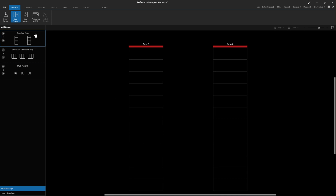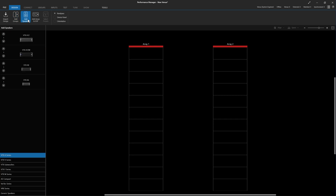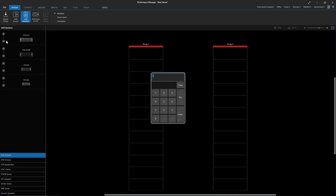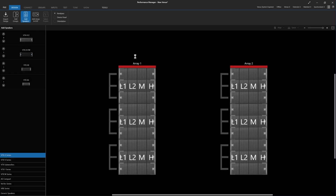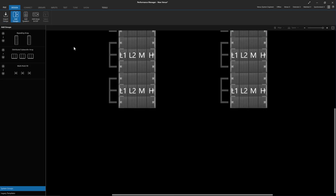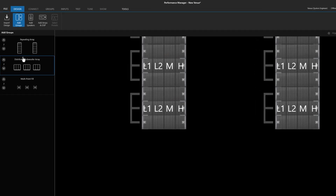Add Speakers Mode can be used as usual to populate the empty arrays in the system group with the correct quantity and type of speaker. The Subwoofer Array Group functions in a similar manner.